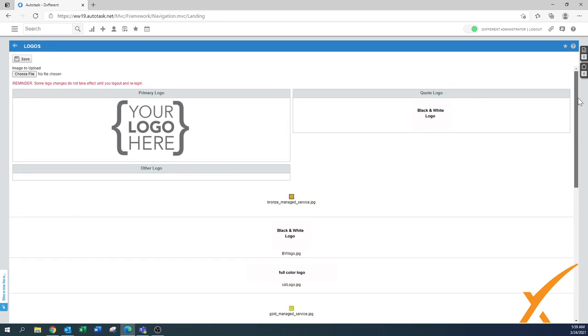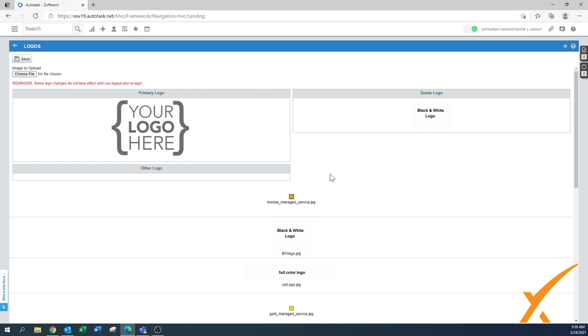That's basically all. Make sure that you have different settings for the primary logo and the quote logo. Primary logo you might want to have as a bigger one. Quote logo you don't want to have a big one. Sometimes it's a little bit of playing with it.